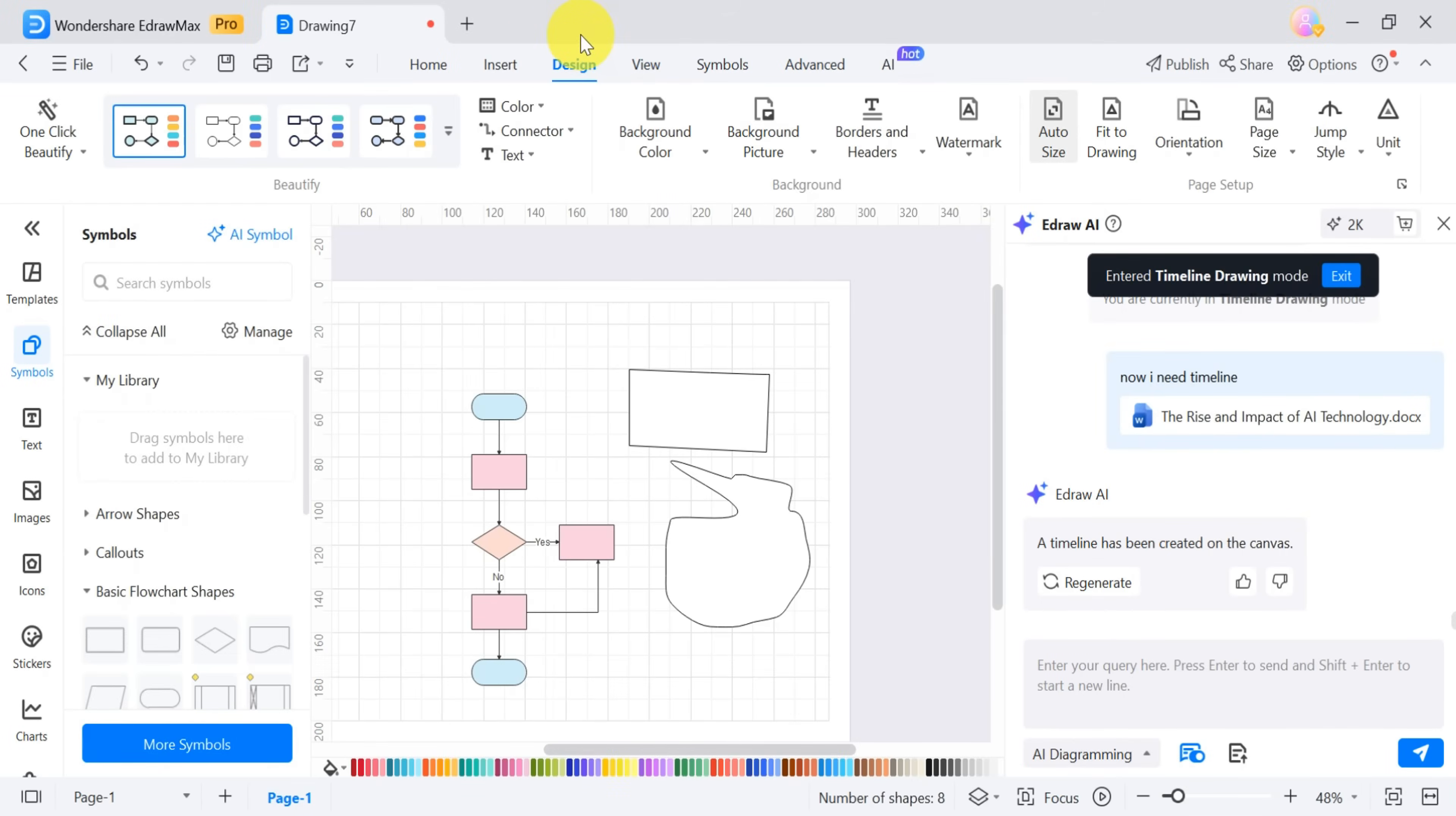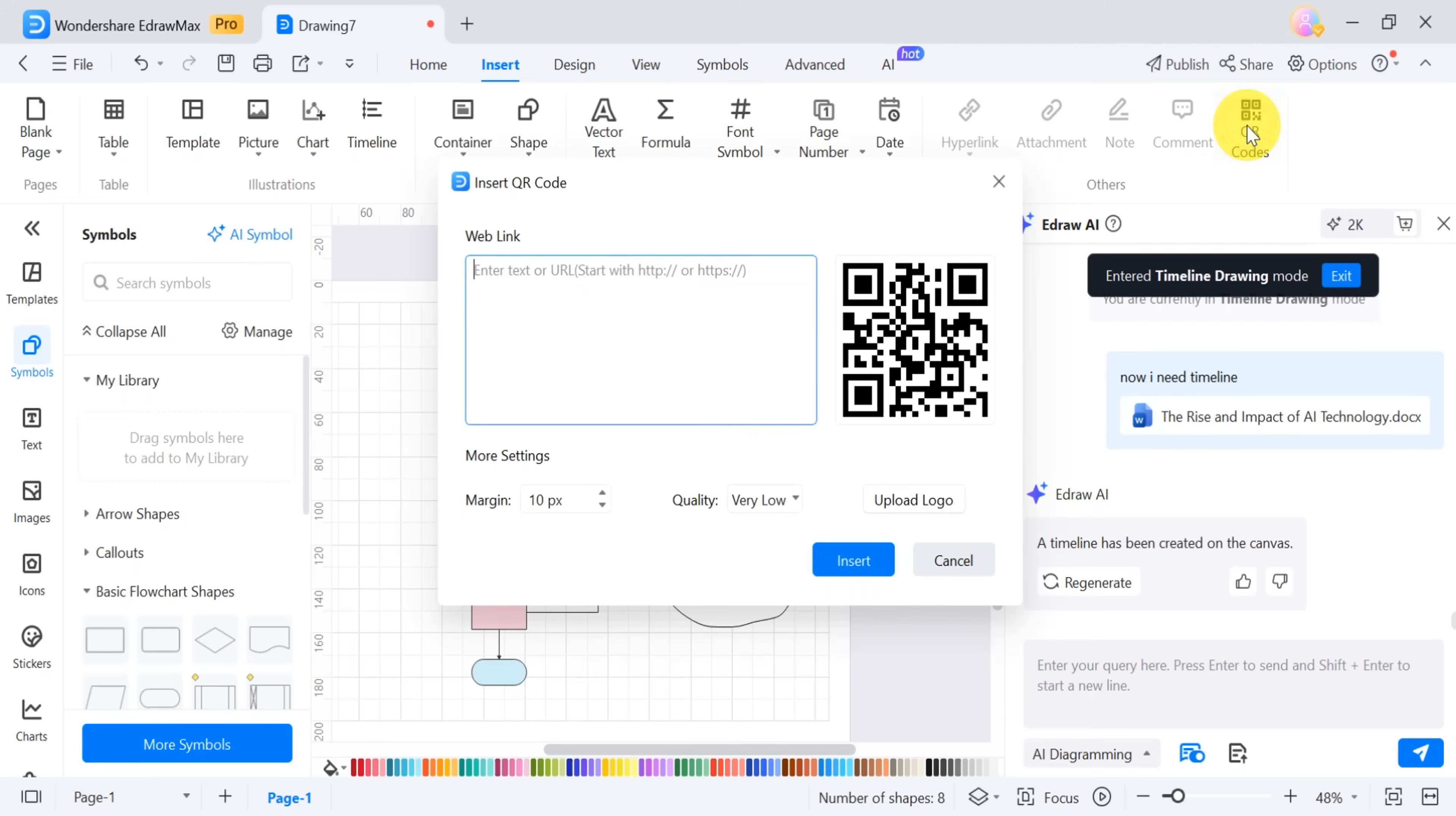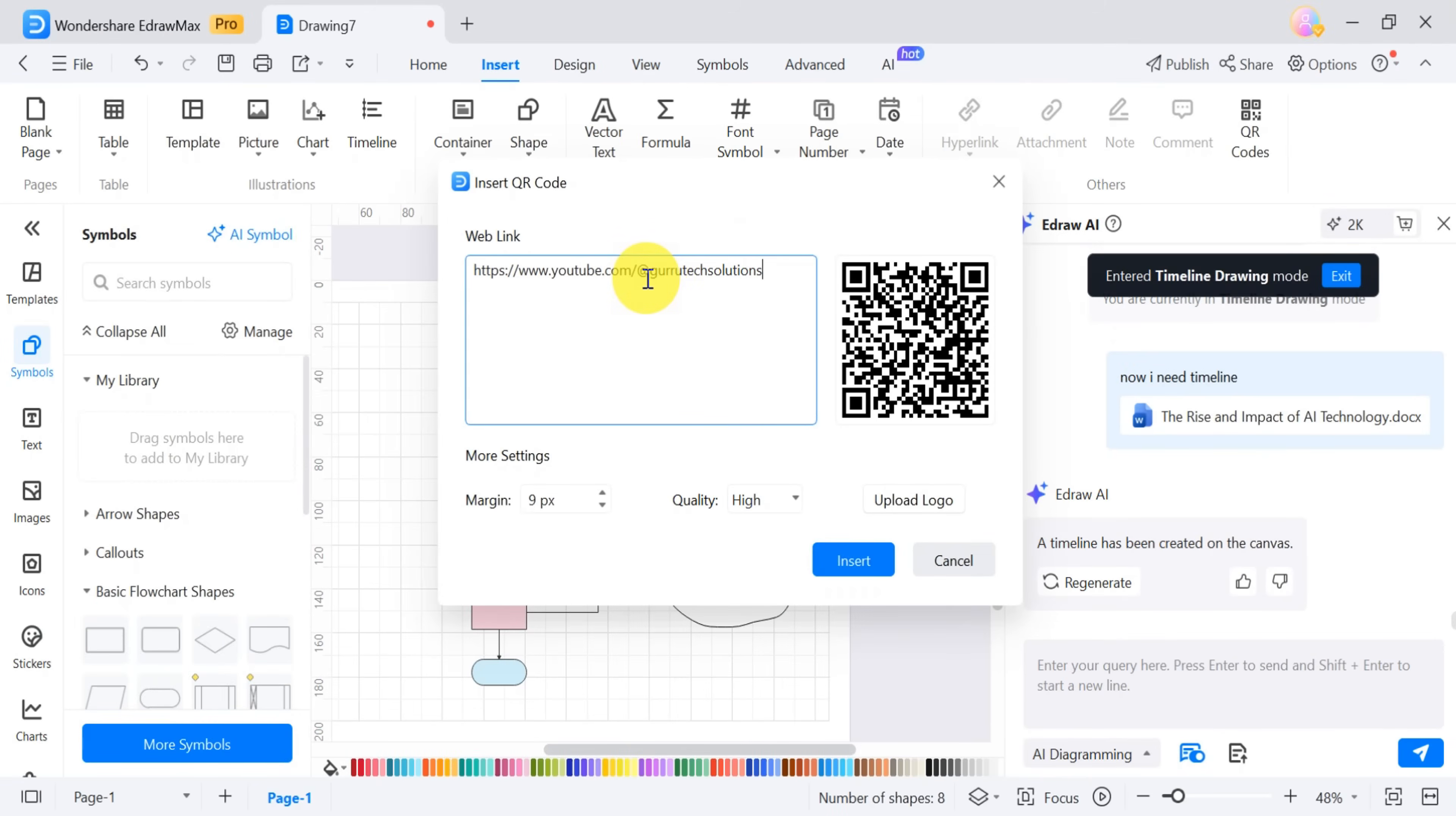Another handy feature is the QR Code Generator. To create a QR Code, click on QR Code, enter a web page link, and adjust the margin and quality settings. You can also upload a logo if needed. For demonstration, you could paste your YouTube channel link into the web link field and click Insert.